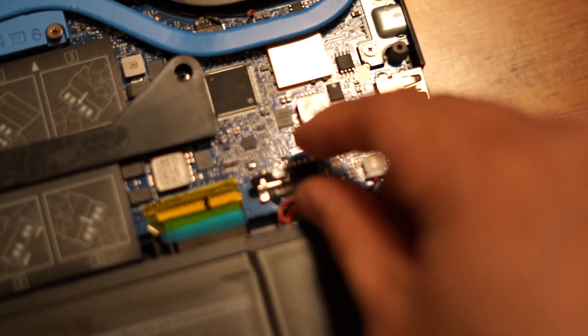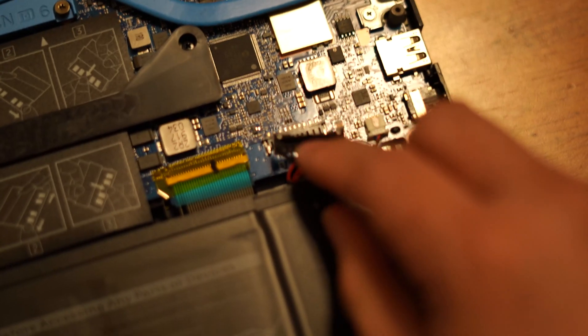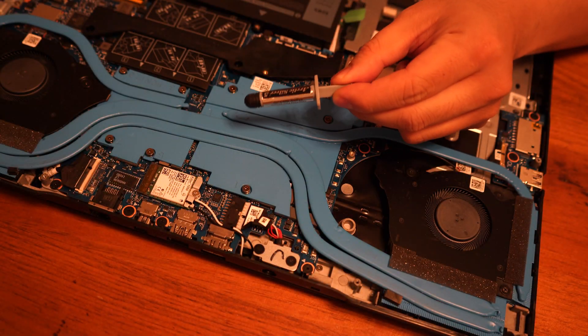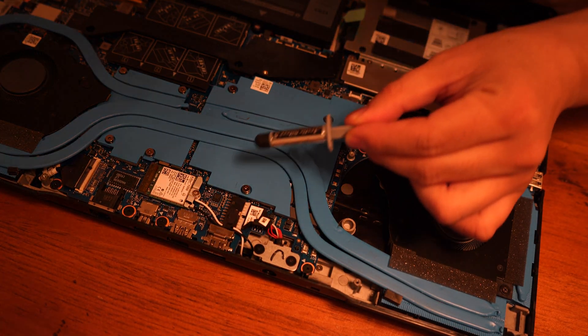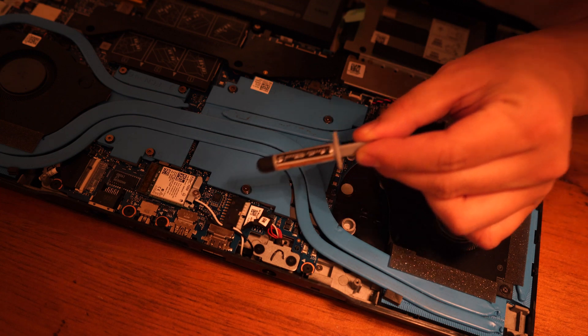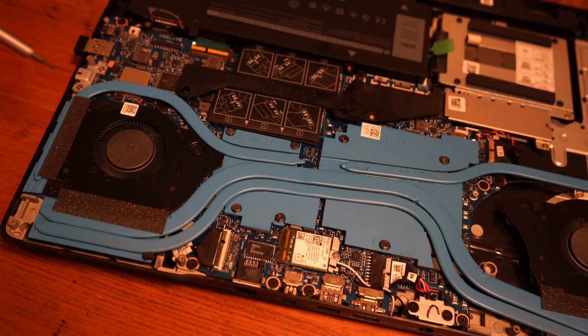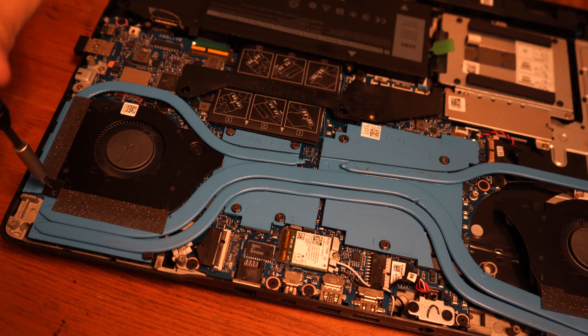Before we do anything, remove the battery connector for safety. Here I got an Arctic Silver thermal compound. They perform really nice. A lot of people have good reviews on this product.